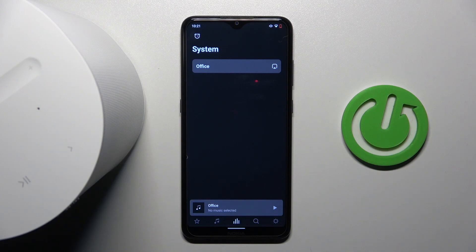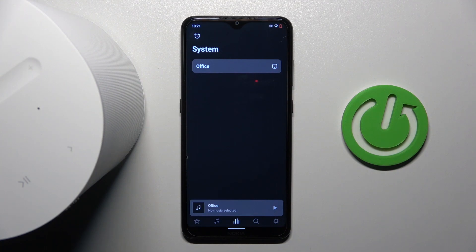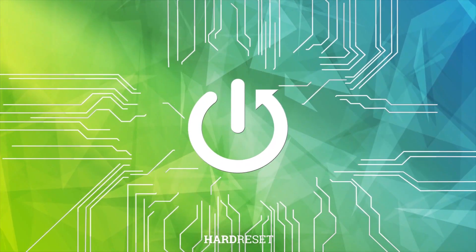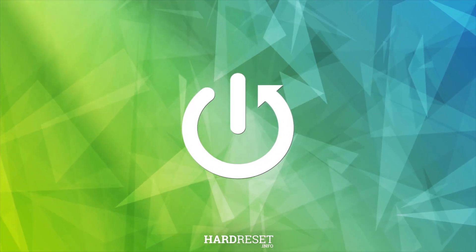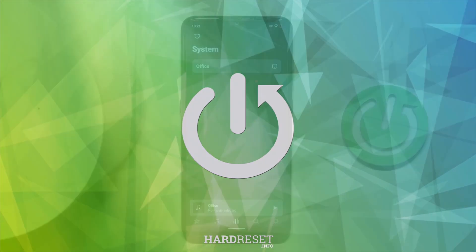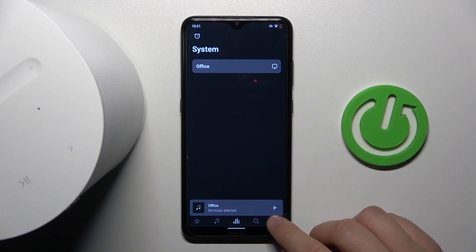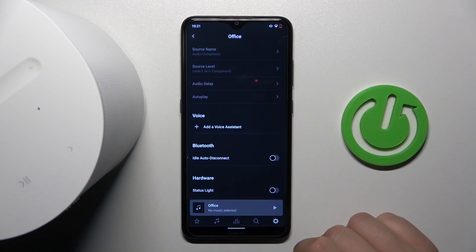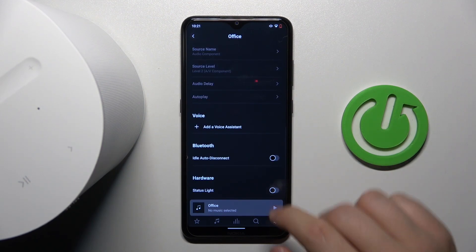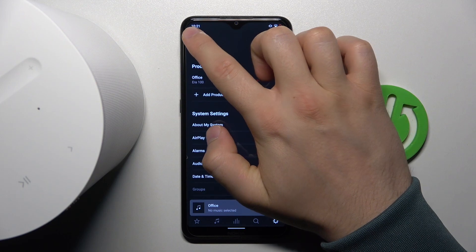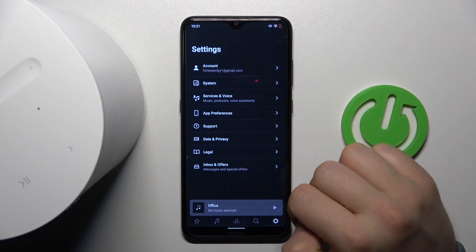Hello, in this video I'm going to show you how you can add a voice assistant into your Sonos Era 100. To do this, you have to just click on the settings icon. Of course, you will be in this screen at first.